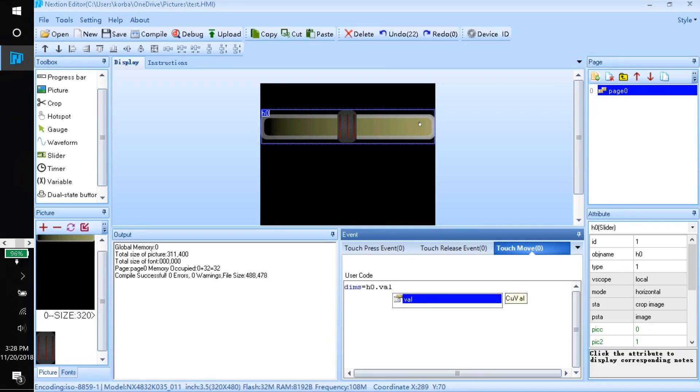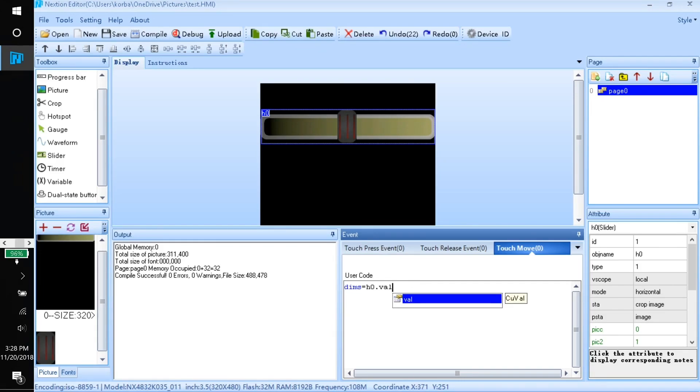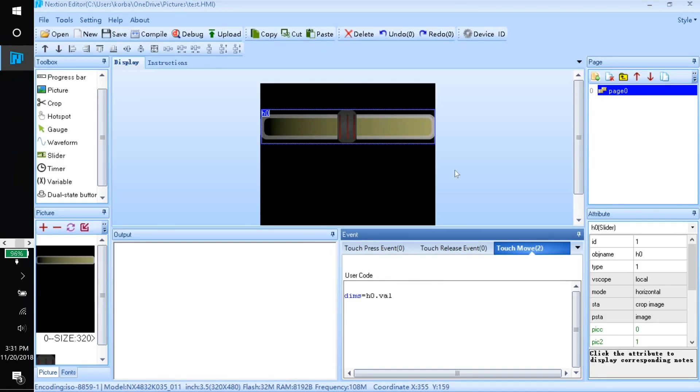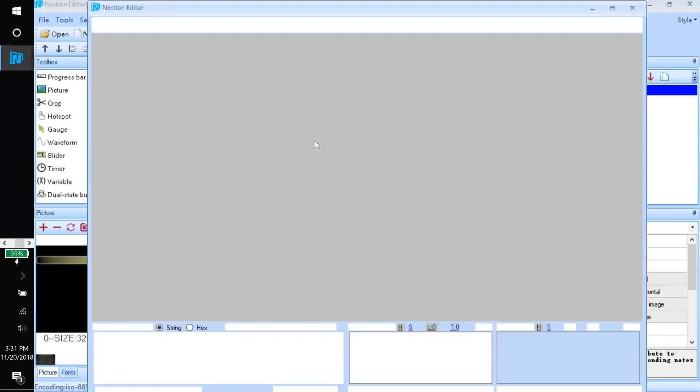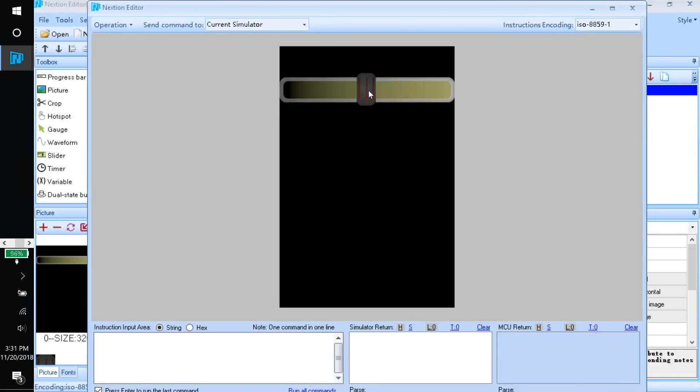Make sure you don't put any spaces here. This program doesn't like if you have any spaces and it'll give you an error. If you were to put this on your Nextion display, you'd notice that when you slide it all the way to zero, your screen brightness will go all the way down to zero.